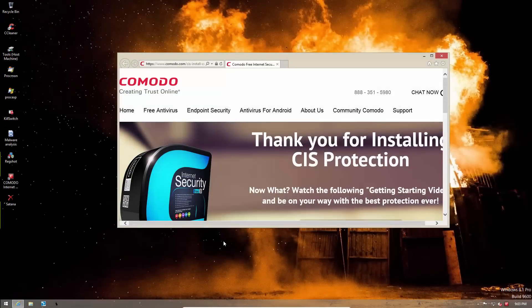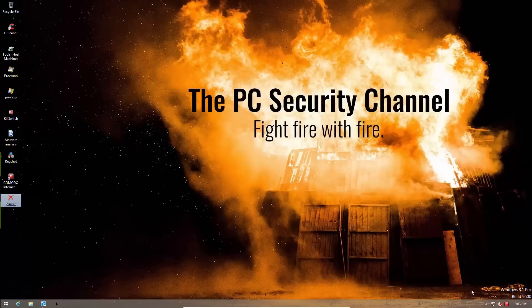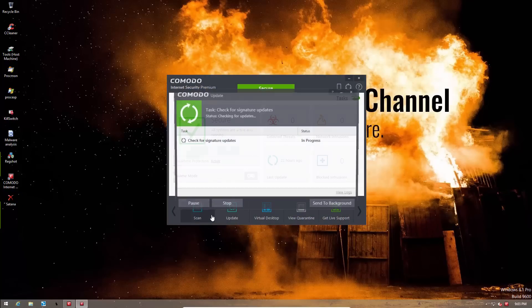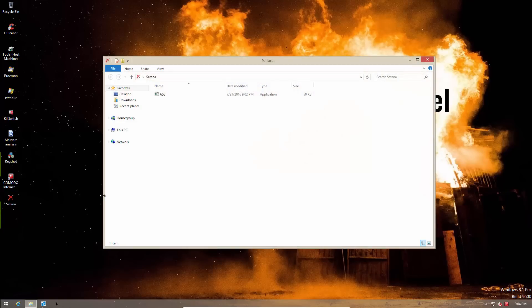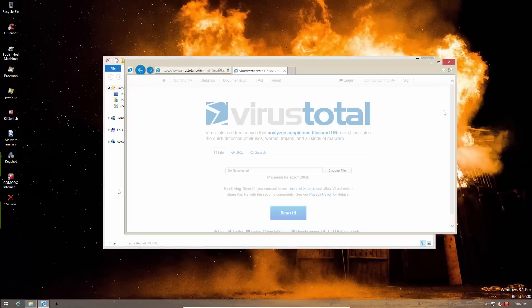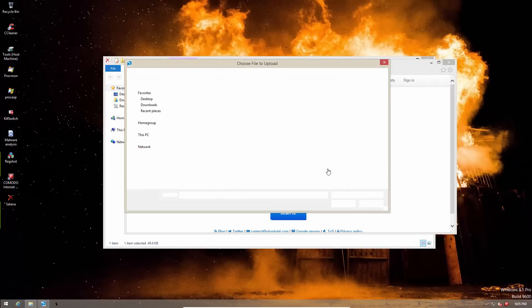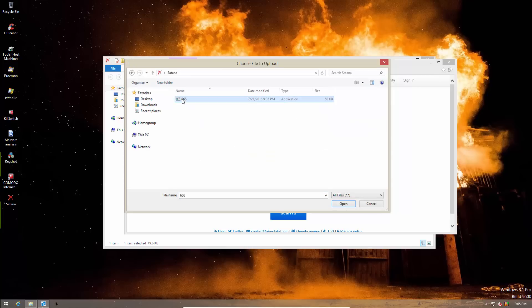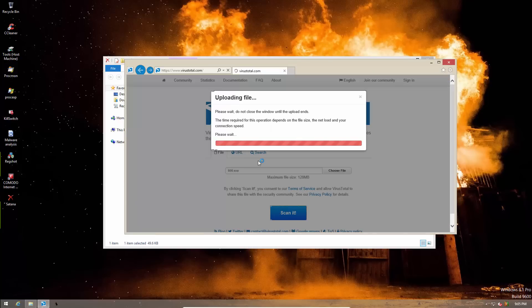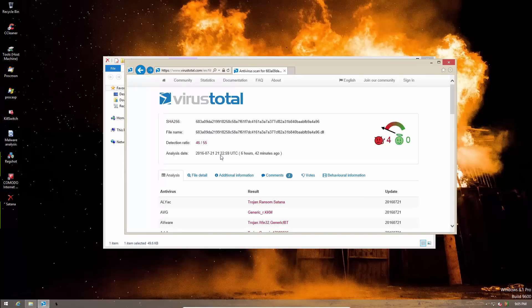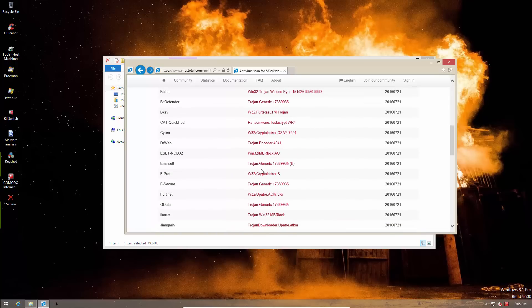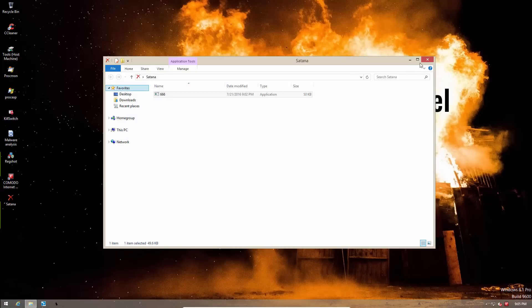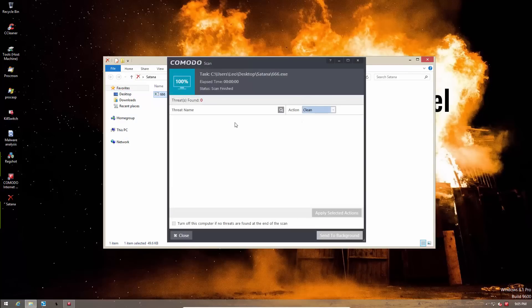Now as promised, I will try this out on a system protected by Komodo Internet Security. That is exactly what we have installed over here. As you can see, it is fully up to date. Now let me show you that this is indeed the same file that we tried earlier. As you can see, this is indeed the same file. So now let's run it on this system and see what happens. As you noticed, Komodo does not detect it.